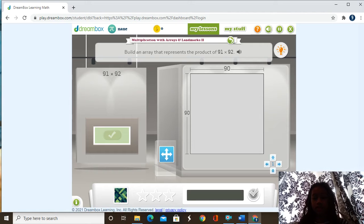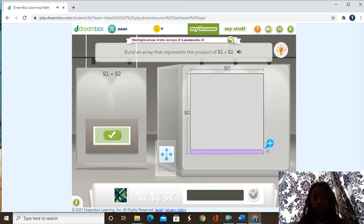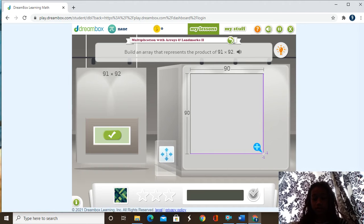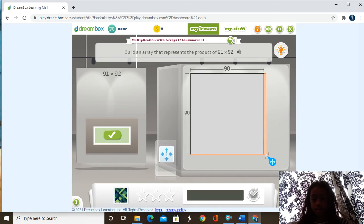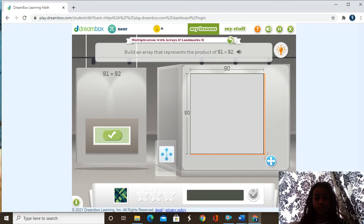So I'm just going to do 91 right here. 90... 91. 90. 92. As you can see right there, we did 91 and then 92 right here. Check it.